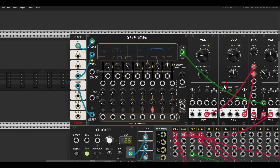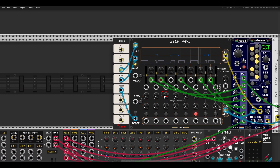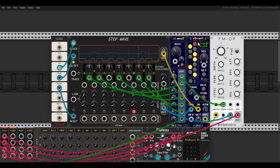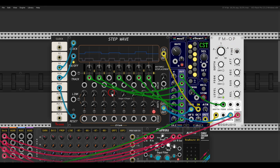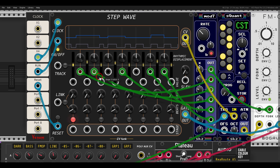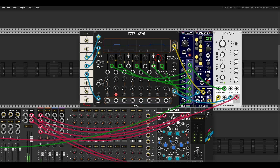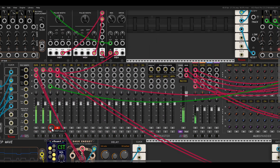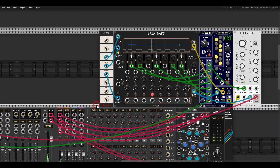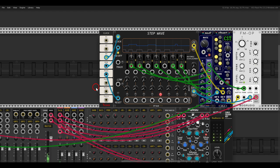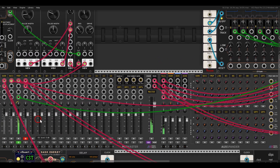This also has CV input. Here for example I have the FM operator — again using the sequencer for pitch — and as you can see I have multiple LFOs modulating the rhythmic displacement so things are much more wonky. I'll solo this for a second so you can hear that there is always movement.